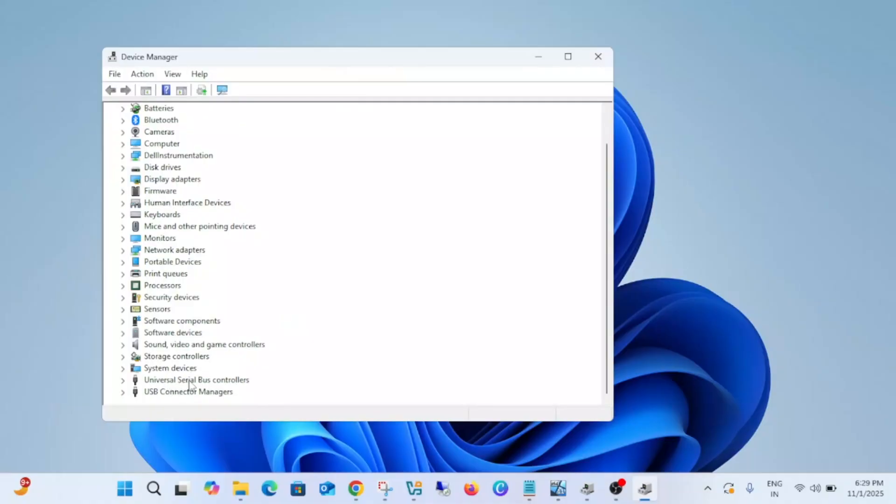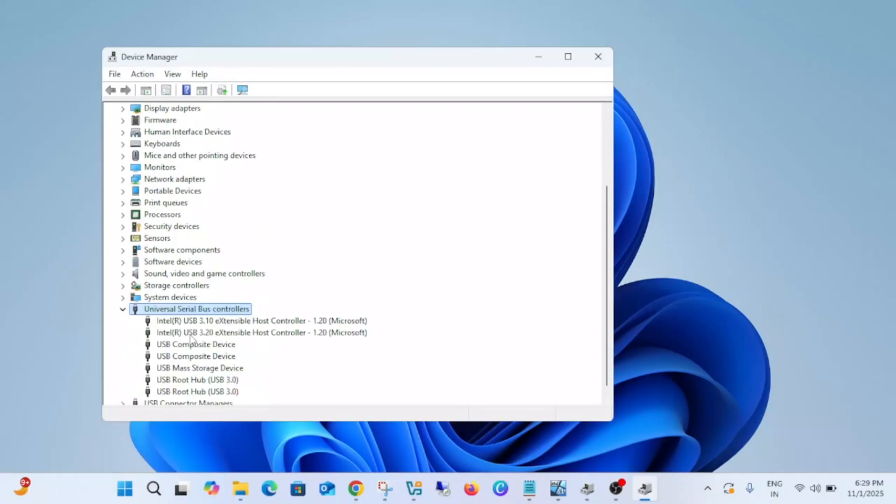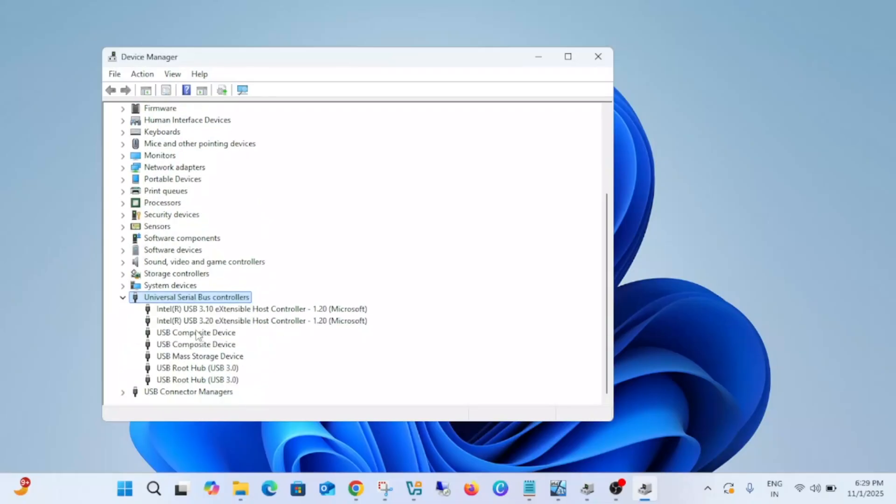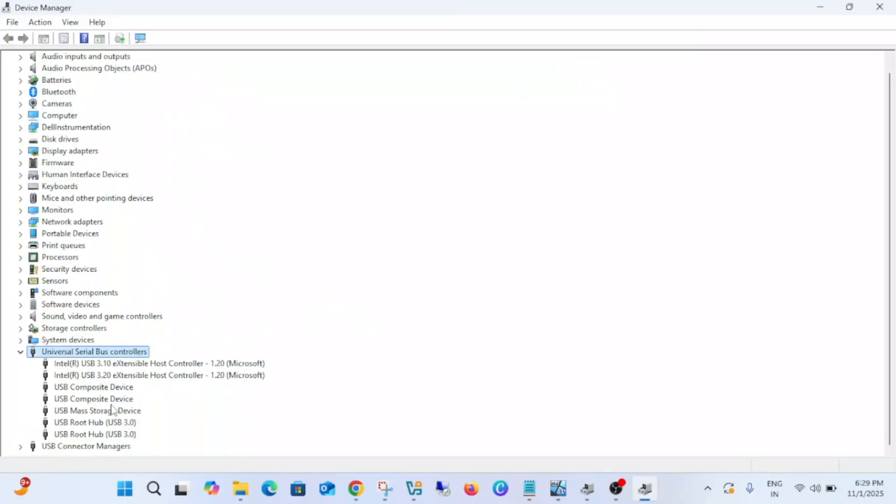Under the Device Manager, you need to expand USB Serial Bus Controllers. First of all, you need to open USB Serial Bus Controller, expand that, and go to USB Root Hub.